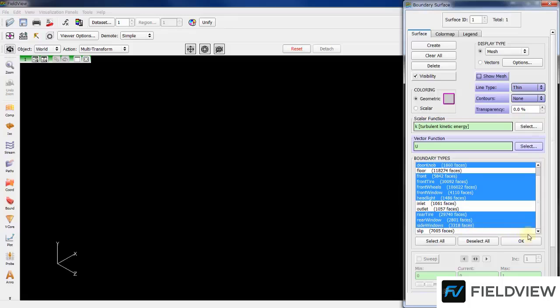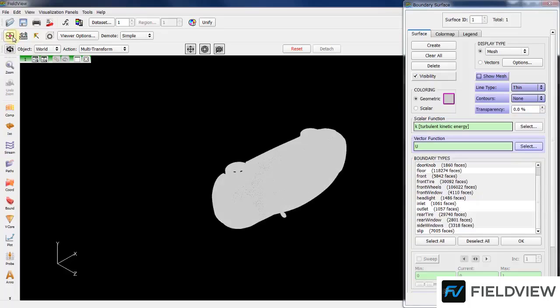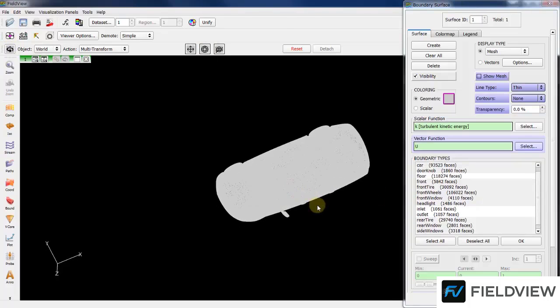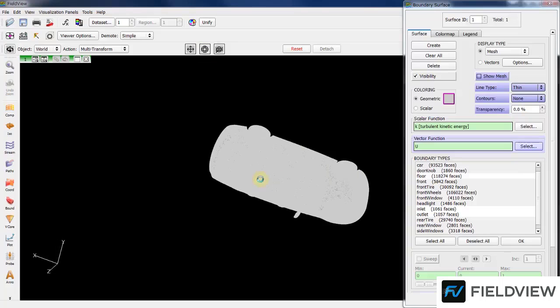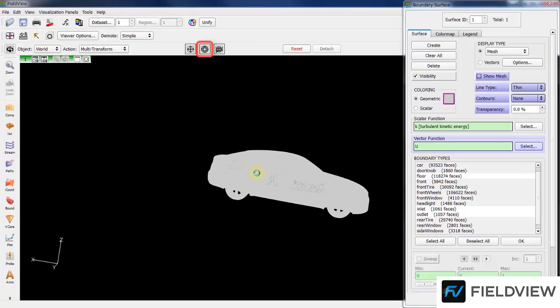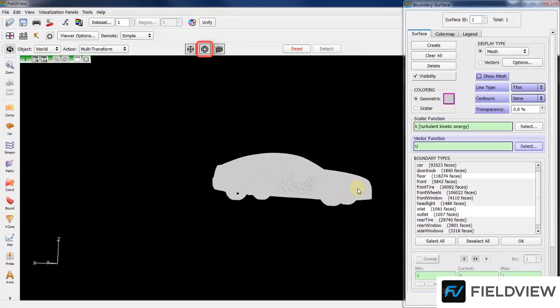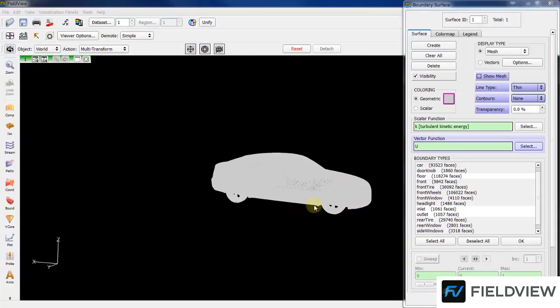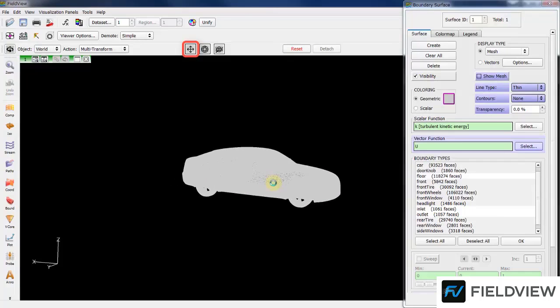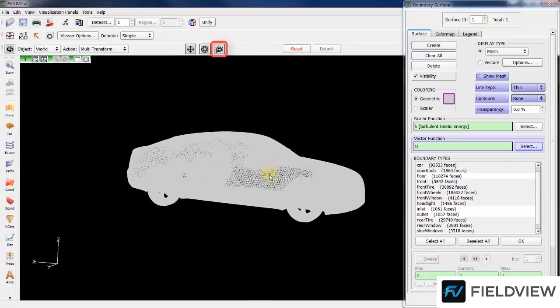You can zoom on the car by hitting the Center button. We'll rotate the car by pressing the middle mouse button. Move with the left button and zoom with the right button.